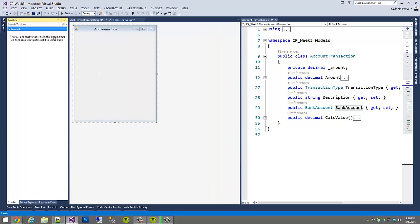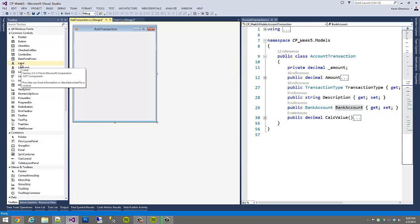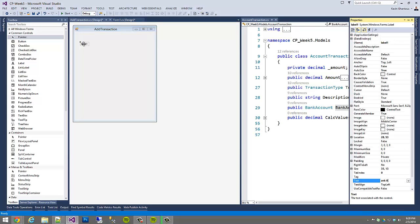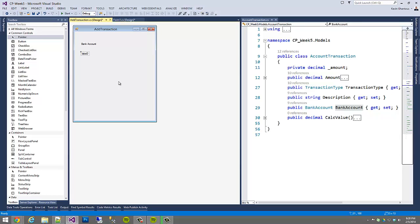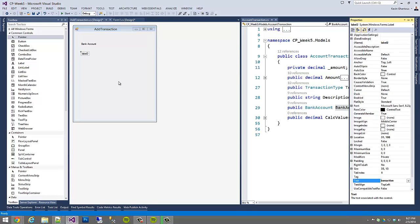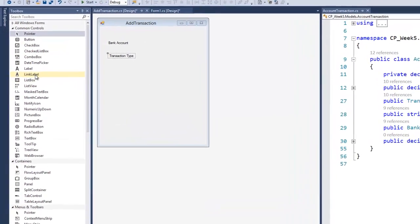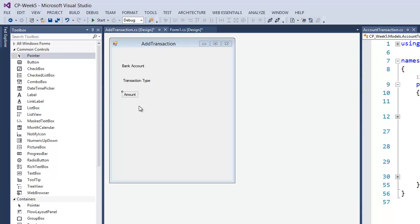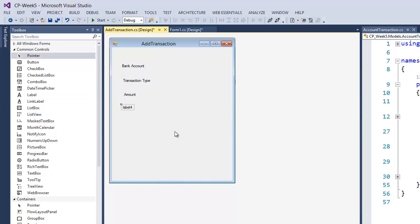On our toolbox, we're going to need to bring in some labels, some buttons, some text boxes, and maybe a drop-down list or two. So we'll start off with the labels. The first label will say Bank Account. We'll drag another label out and set it to Transaction Type, then another for Amount, and the final label will be for Description. So we now have these four labels.